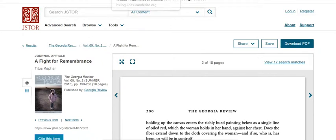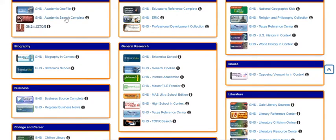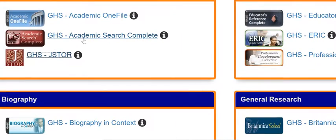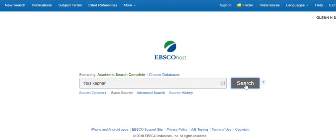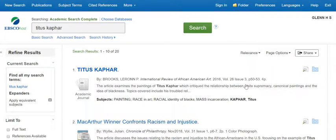That is the second database. The third database we're going to be looking at today is from EBSCO — it's Academic Search Complete, right above the JSTOR one. In here, the same approach applies: we look for the text box, and we're doing a basic search rather than an advanced search. Instead of a magnifying glass, it has a Search button.